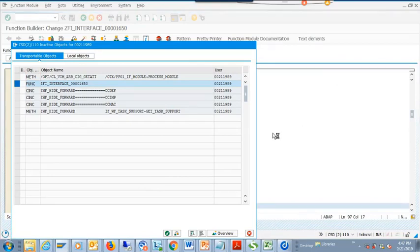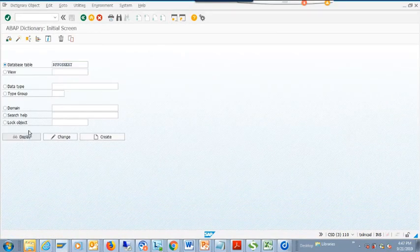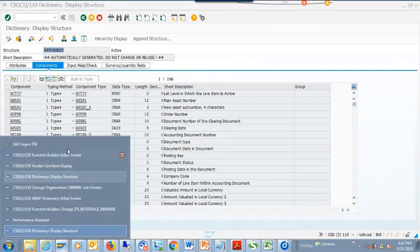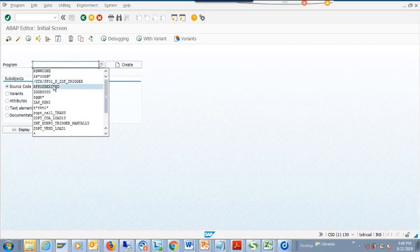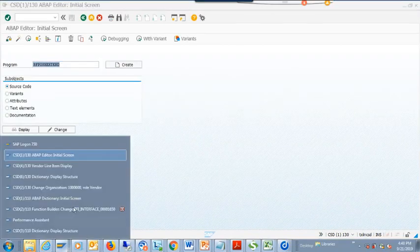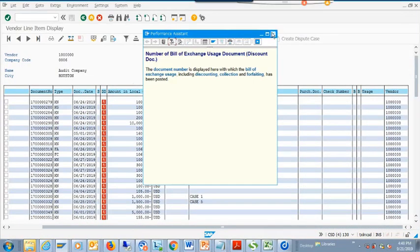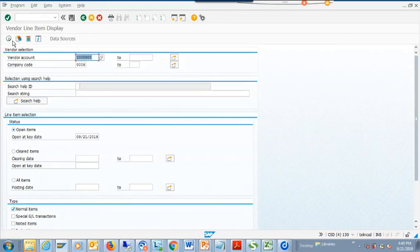Now when you are implementing in the system, you have to run another program to extend the structure we just saw. You need to run a program in SE38 to extend that structure. This is our actual test system, so we'll go to SE38 and extend this one. Click Execute, say Yes - it's done. Now let's go back completely and run FBL1N - the bread and butter for AP - and execute.